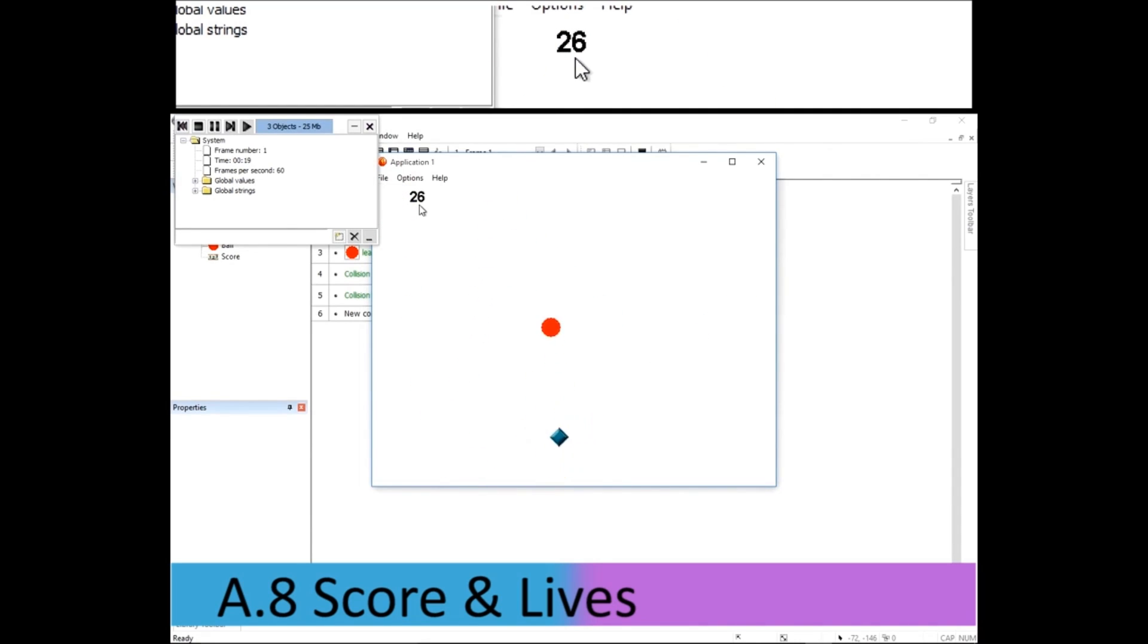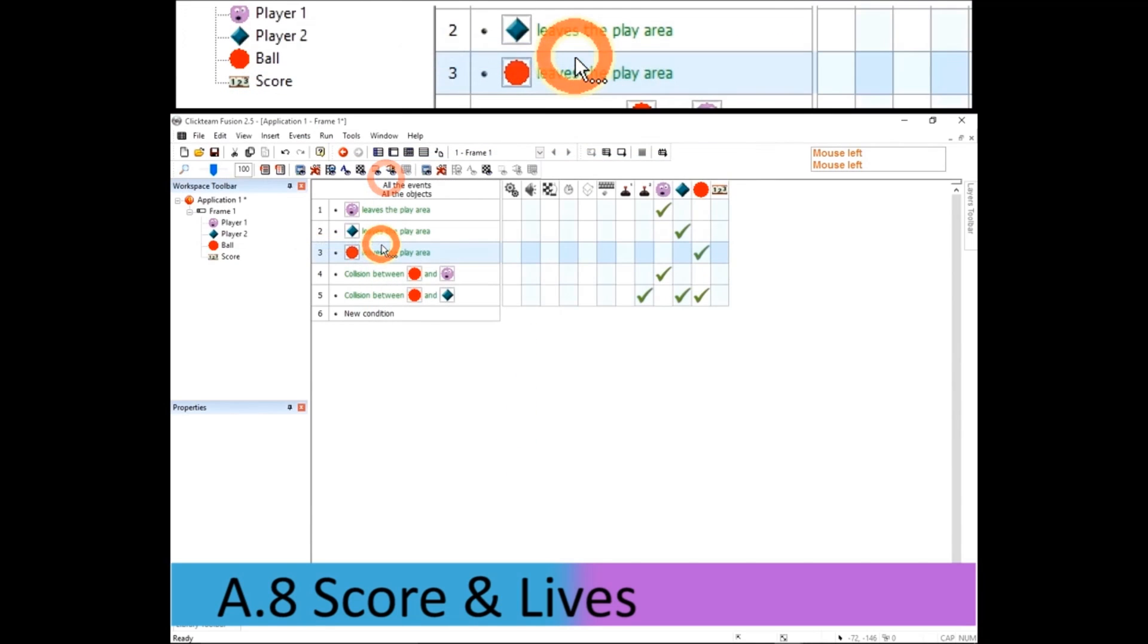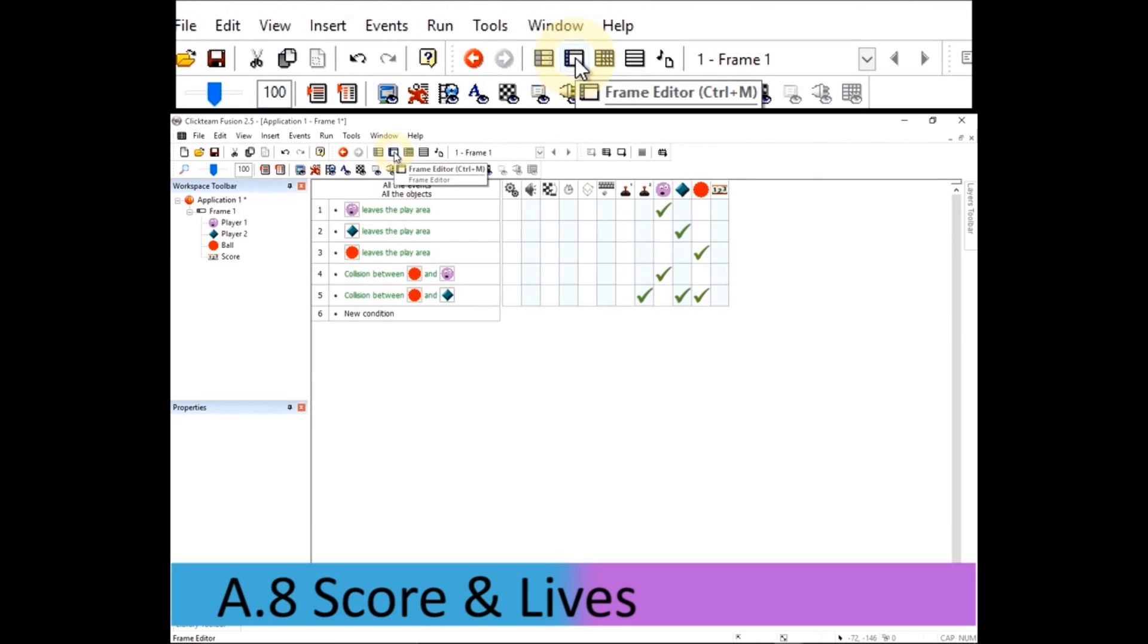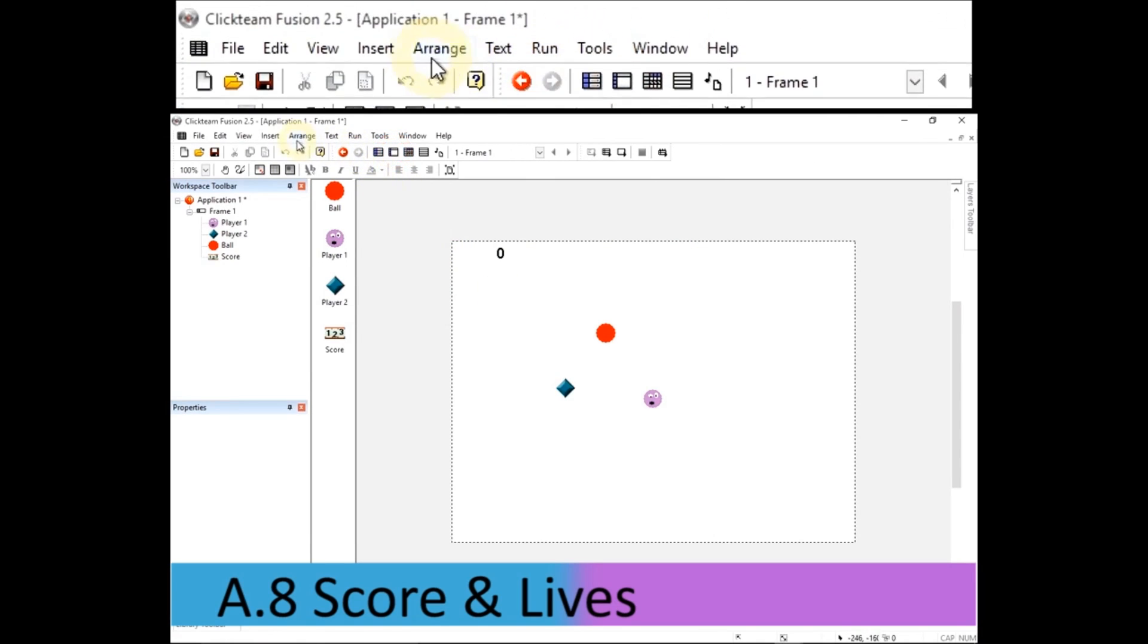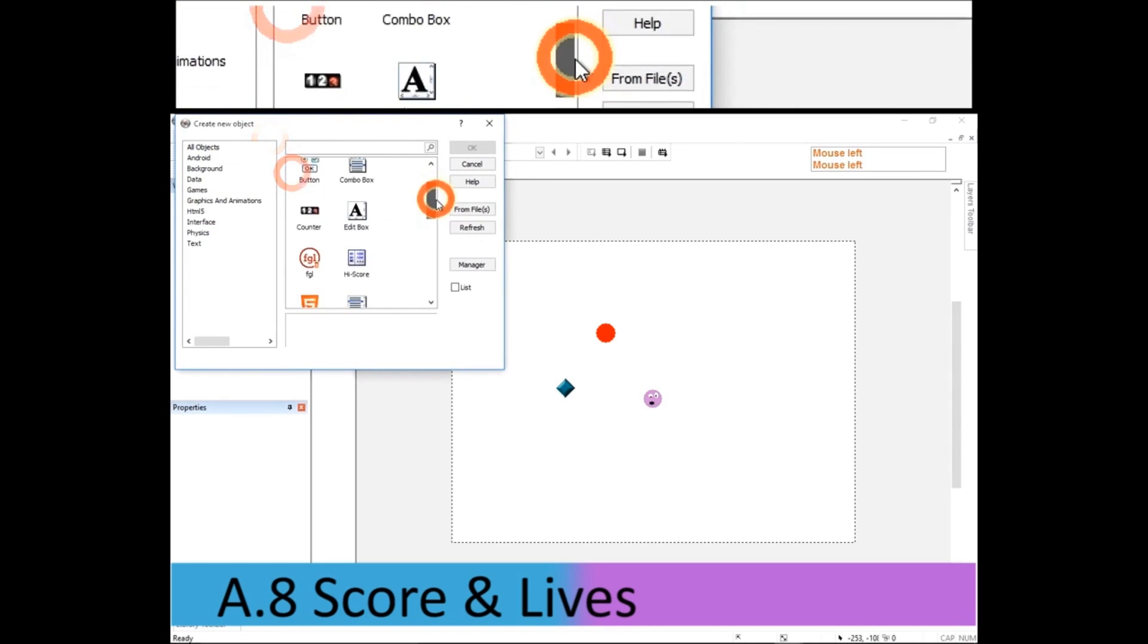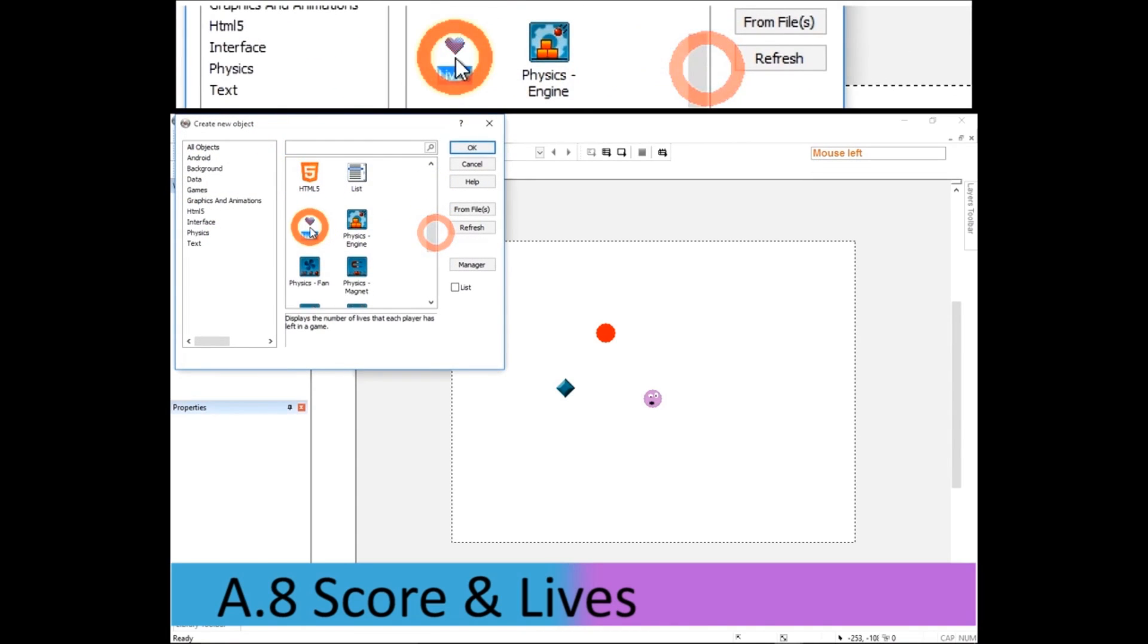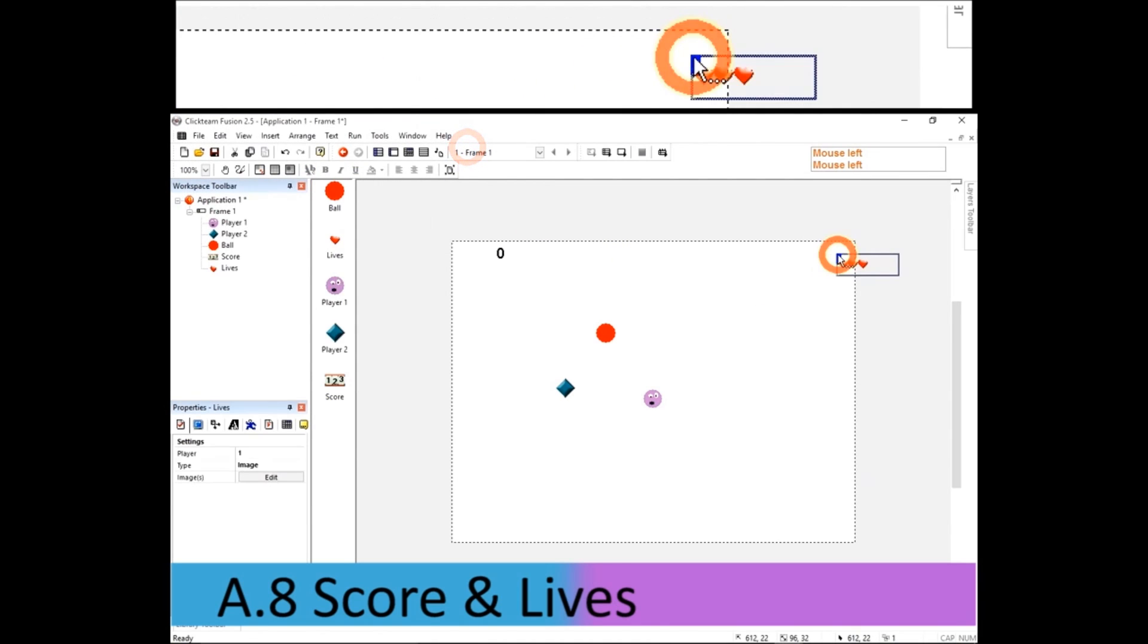Remember to close your window when you're testing your application. Going back to the frame editor, I'm going to insert another new object. And this time, it's going to be lives. OK. Click to drop it down. Pull it to the right place.